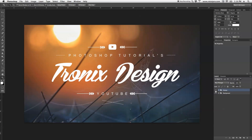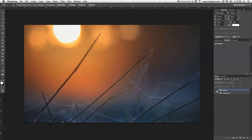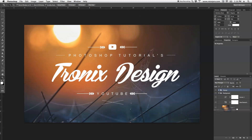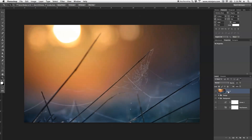As you guys can see, I've got the background here on a separate group, and then as well the design on a separate group. We're going to start out right away with the background, which I found on graphicstock.com. I'm going to drag this all the way to the top and label it 'background'. So that's basically my background now.